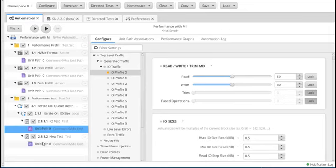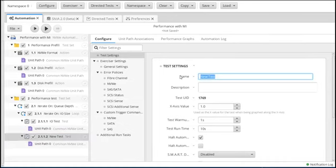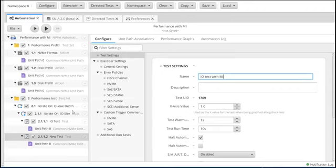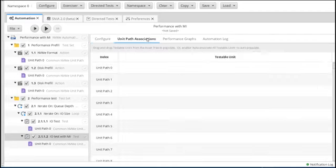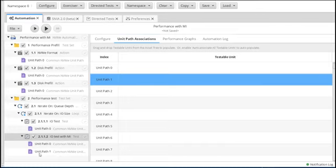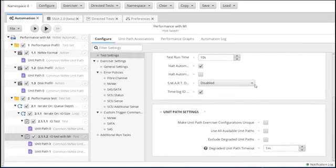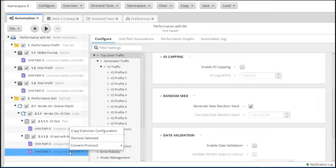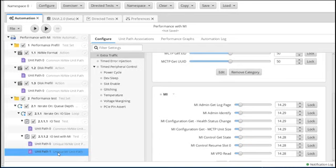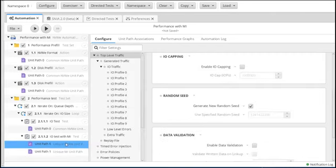Now we're going to come to our next test — IO test with MI. What we want to do is run the NVMe stuff on unit path 0, and take unit path 1 and drag and drop it over — unit path 1 is where our MI stuff resides. One thing I want to do is collect smart data after each iteration, and I need to make unit path exerciser configurations unique. The reason is I'm going to convert the protocol to MI. So now this will be an MI protocol and the other one will be an NVMe protocol.